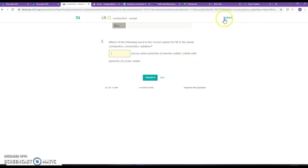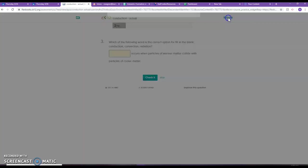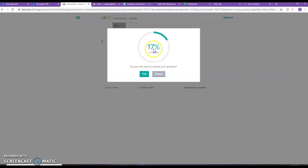Now if I submit this, I'm not turning in the assignment, I'm just saying that I'm done with the quiz. So if I submit this, notice I only got 17%.